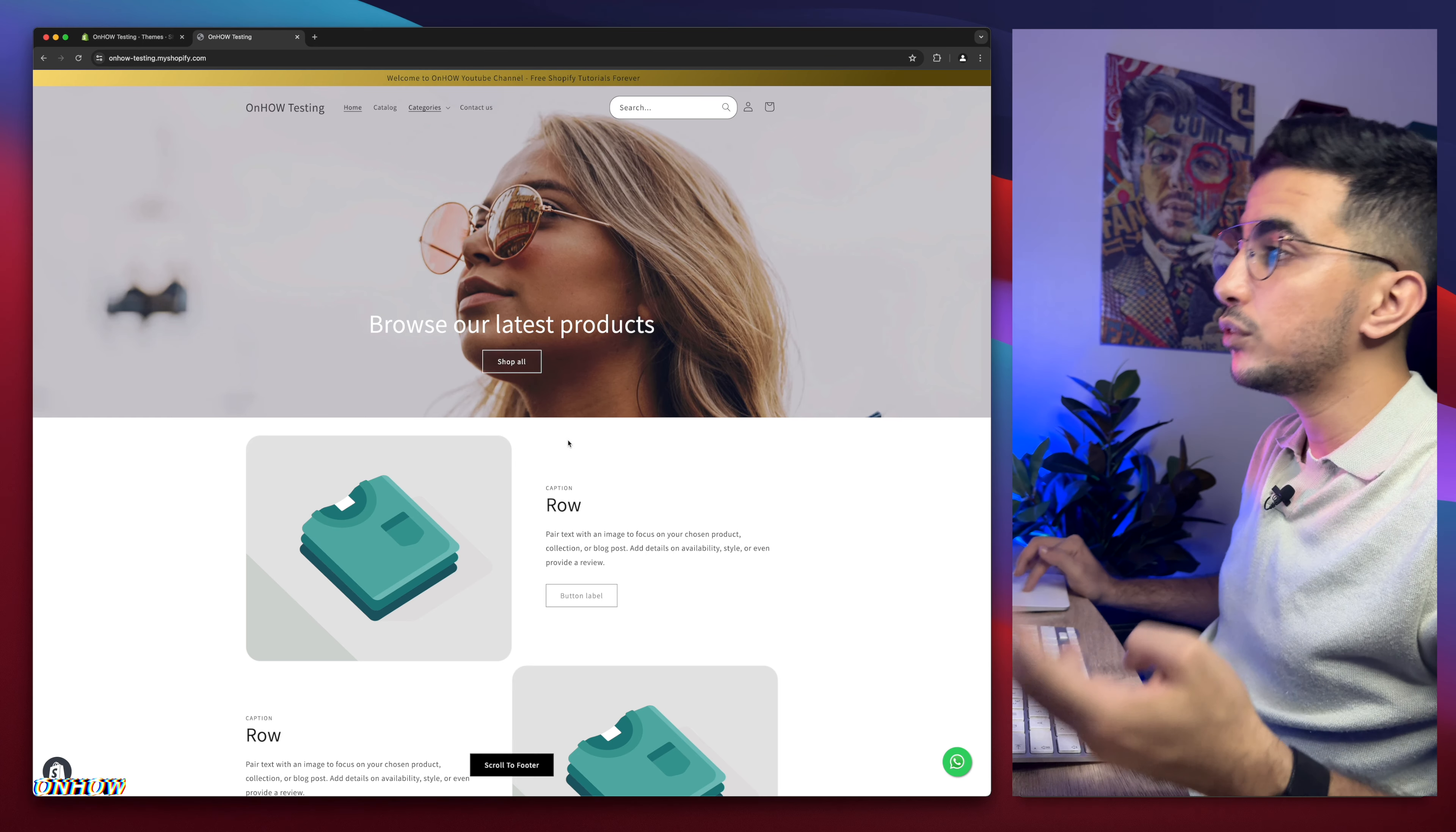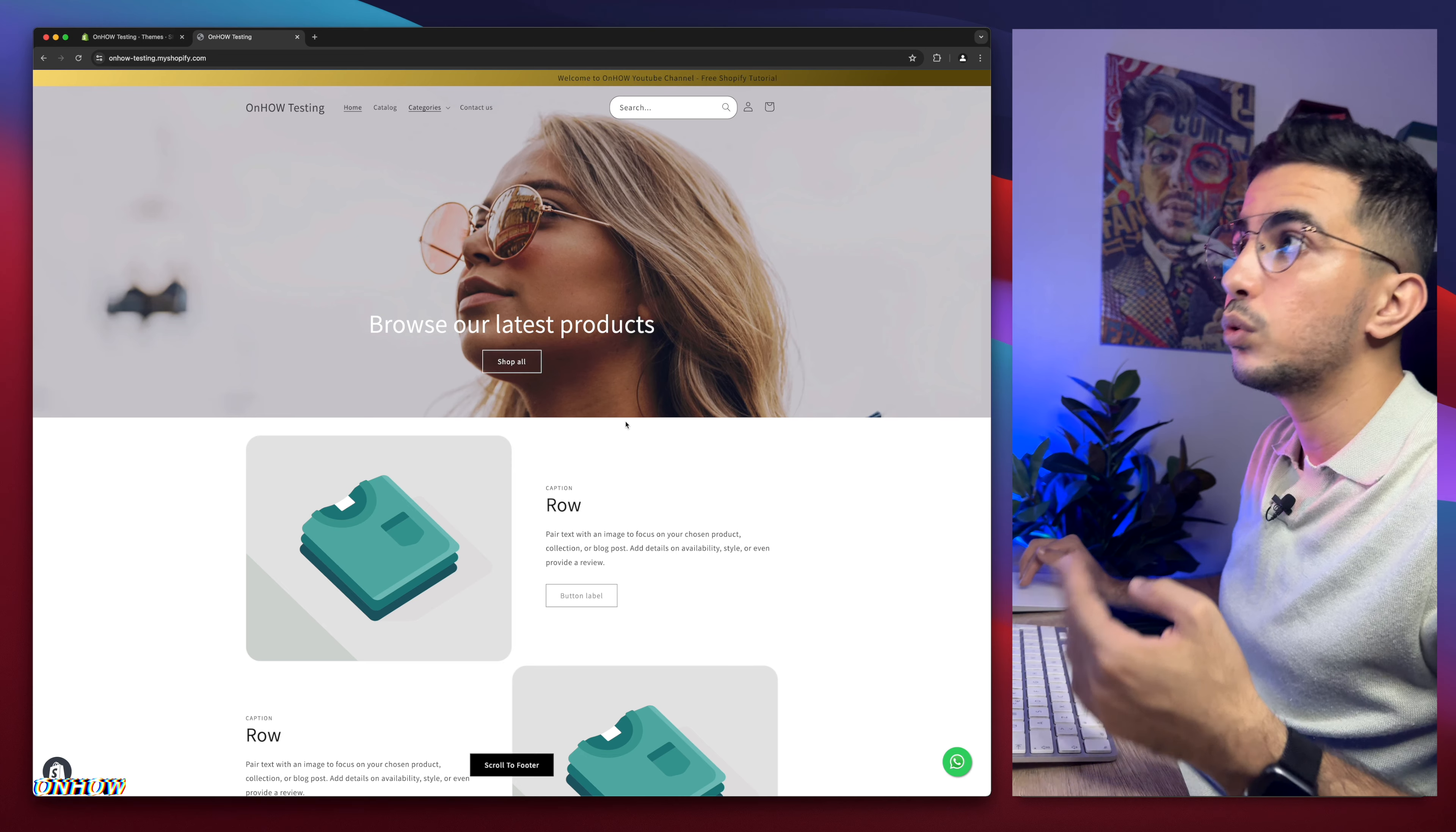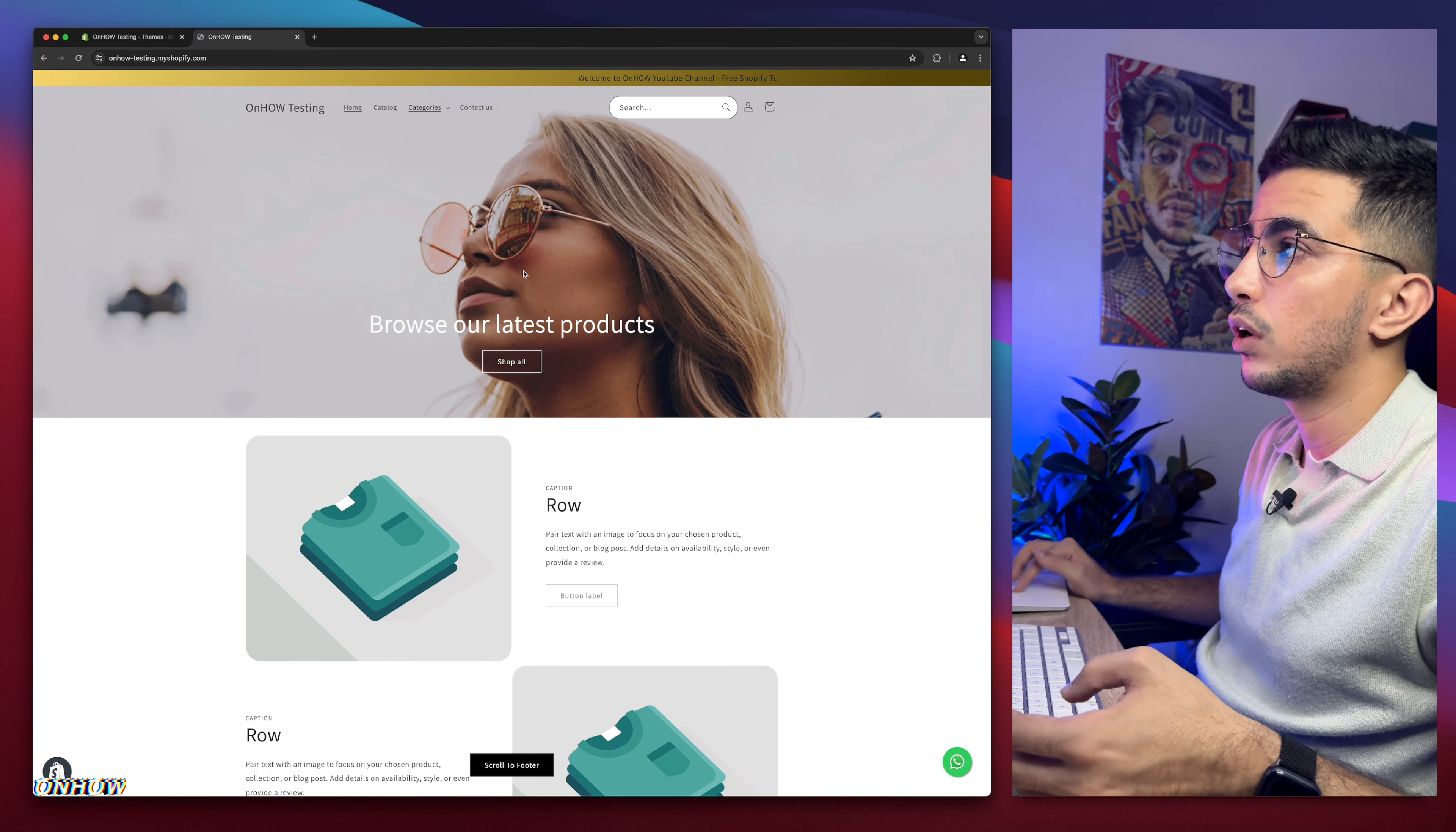So if you saw something on the Shopify store that you liked and you want to implement it on your Shopify store, then check out the channel. You will already find that video posted to do the thing you saw because everything here is already made.